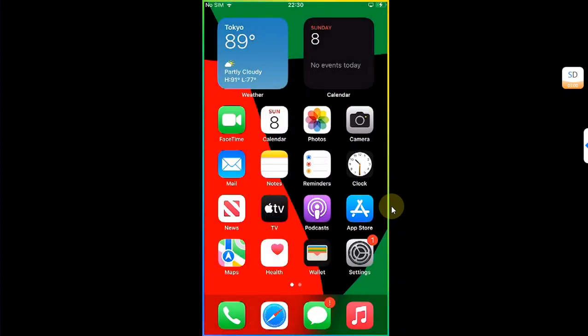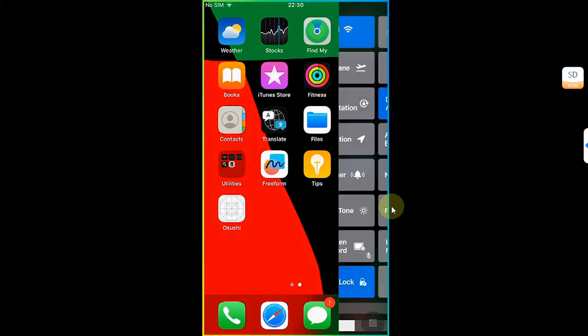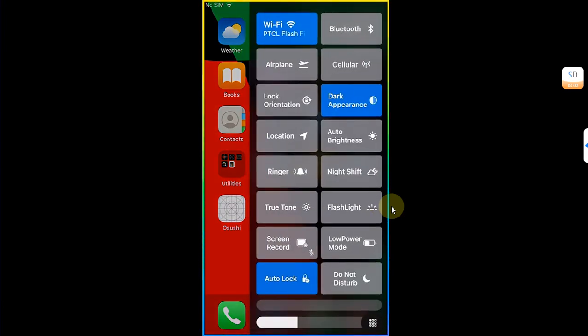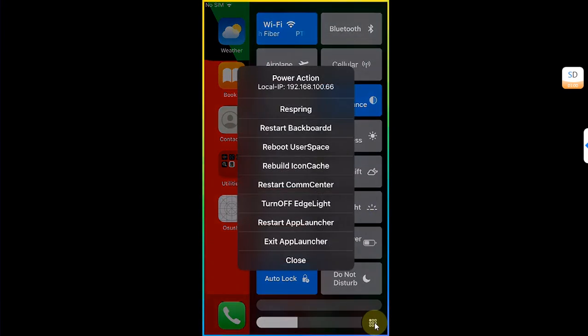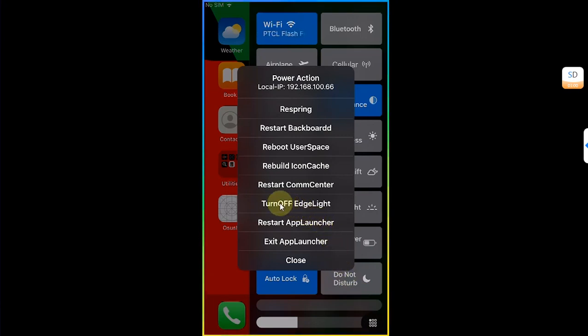You will see this glowing edge. You can turn it off by simply swiping from the left, then selecting this button here at the bottom, and from here you can turn off edge light.